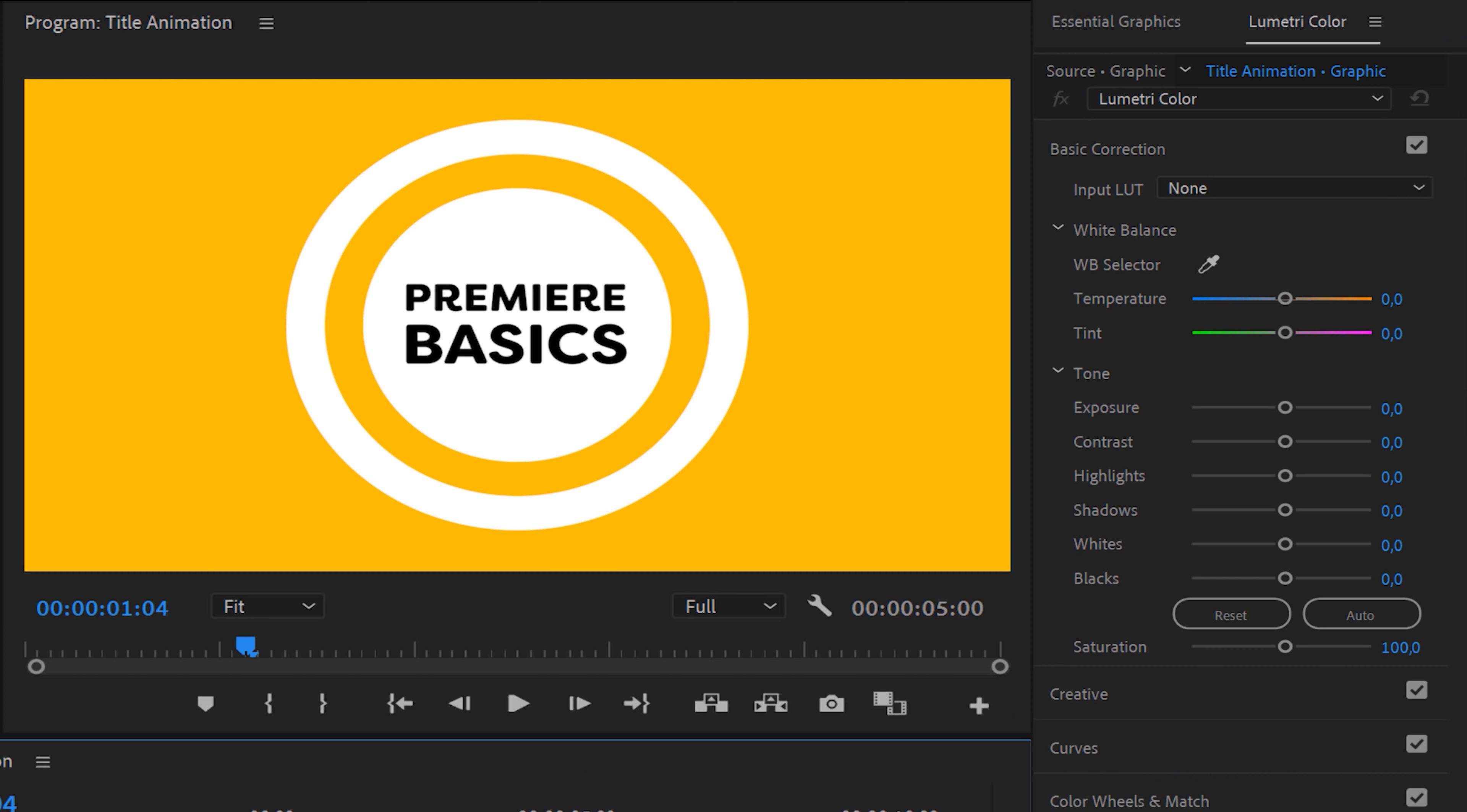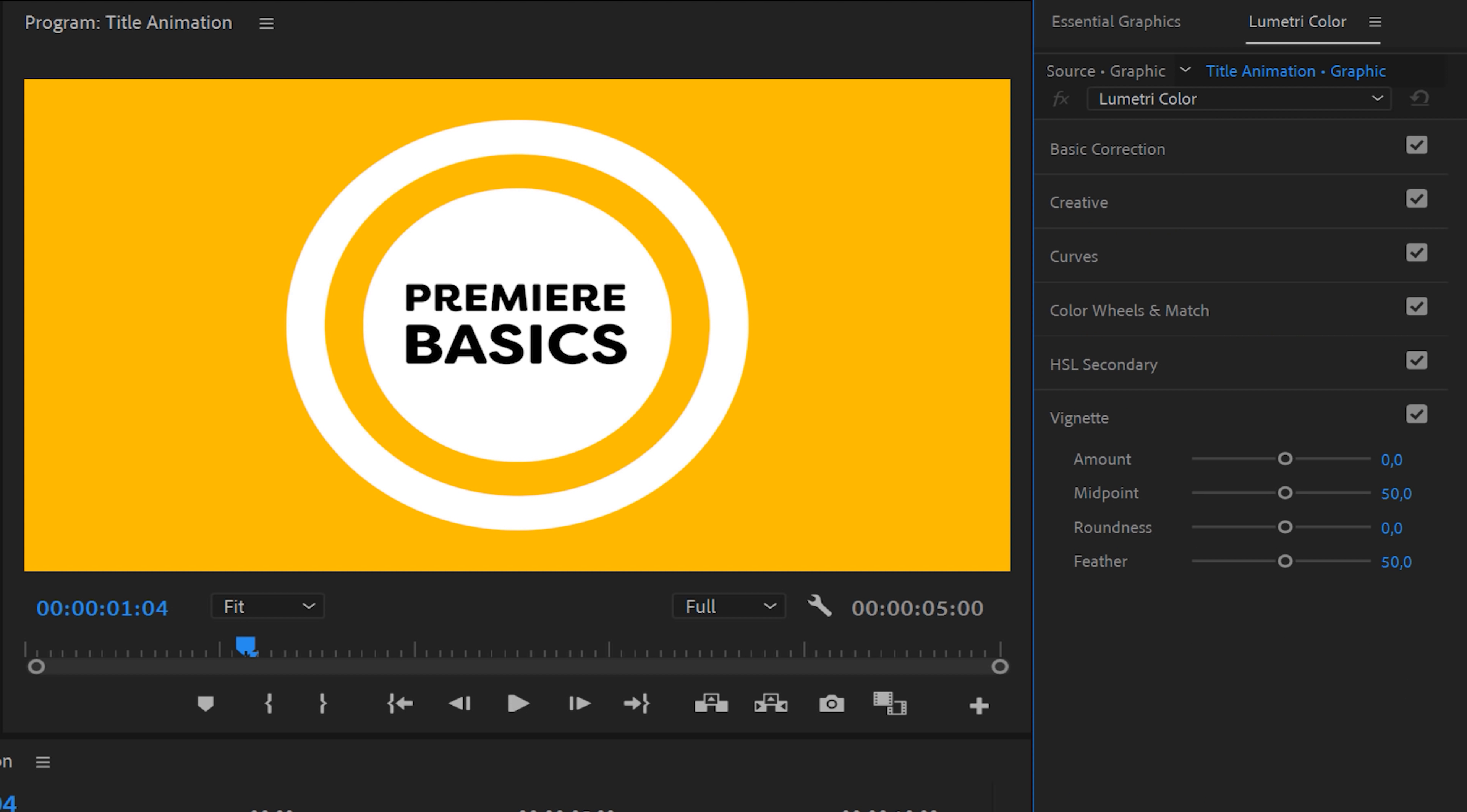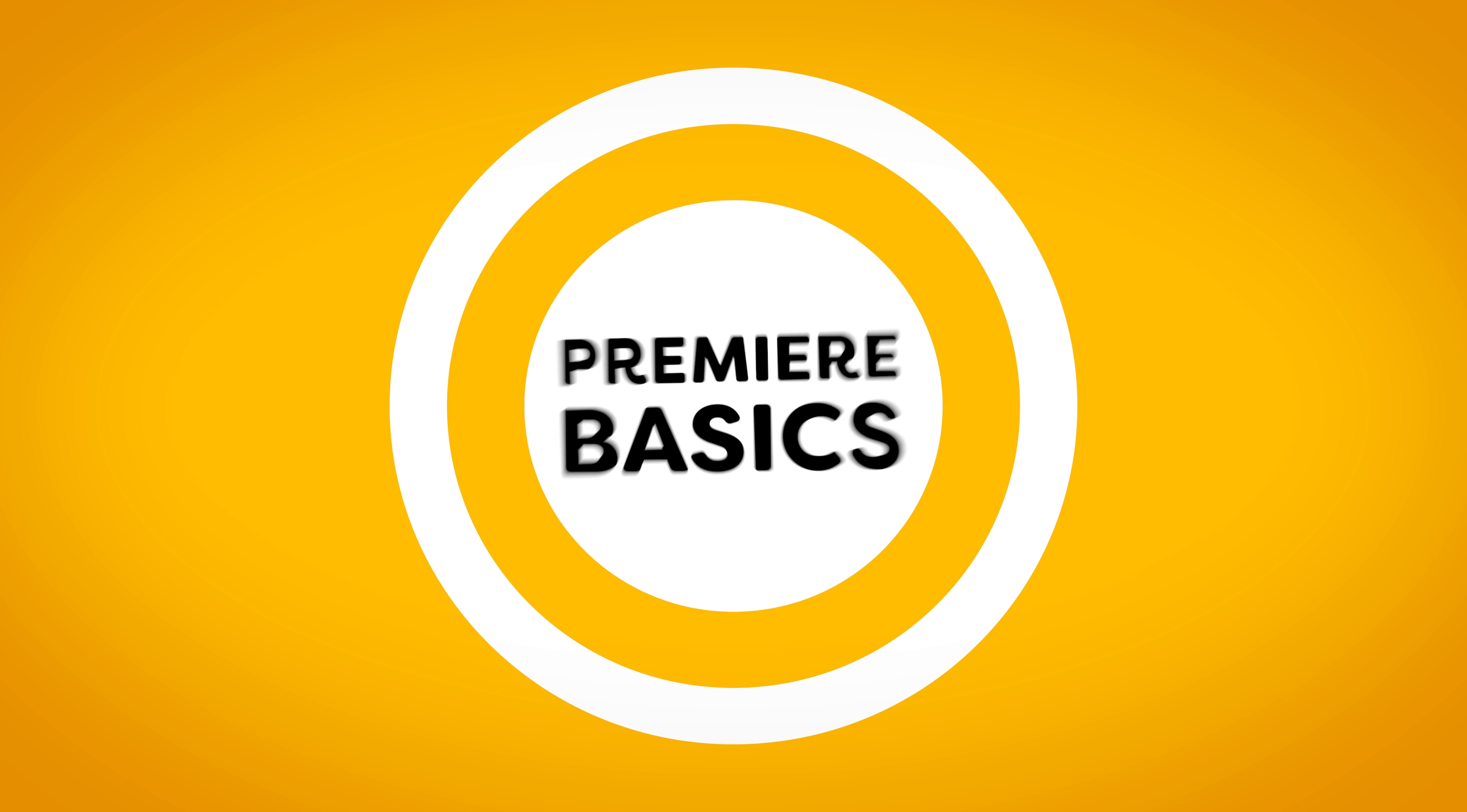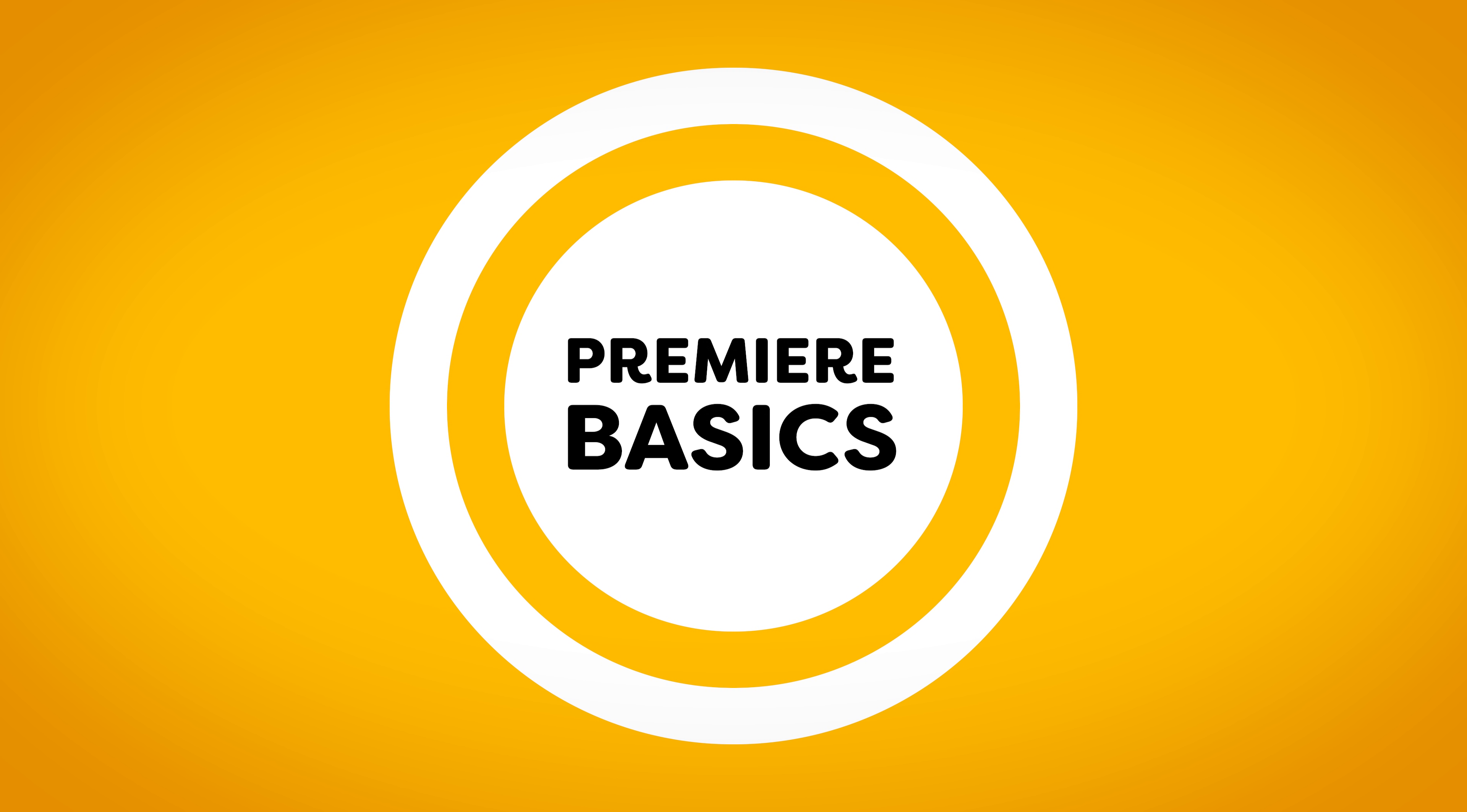Now there's one last thing that I want to do and that is go to Lumetri. On the bottom you'll find Vignette and we'll decrease the amount to not make that design so flat, but to introduce some vignetting on the edges. And that is how you can make a fun logo or title intro with smooth animations.